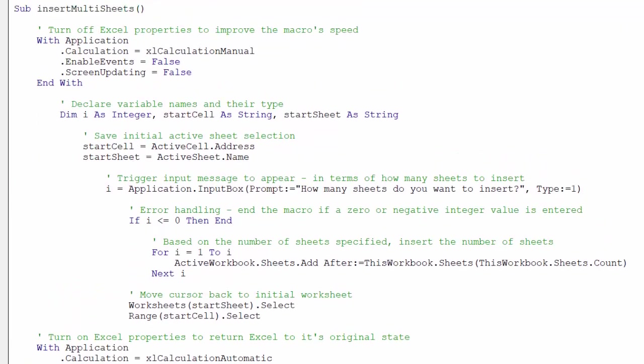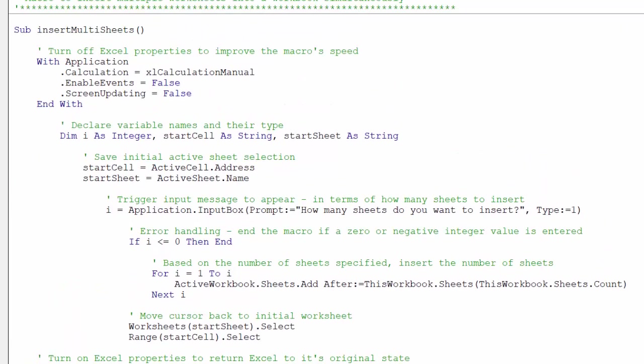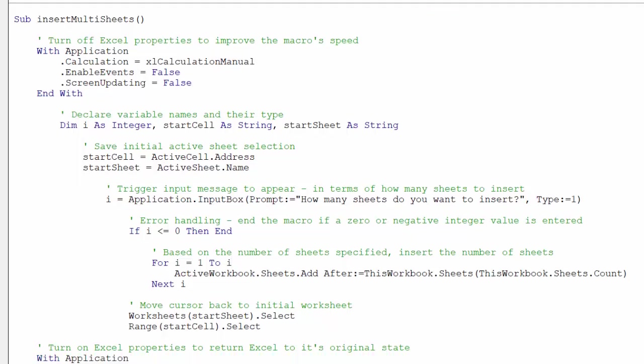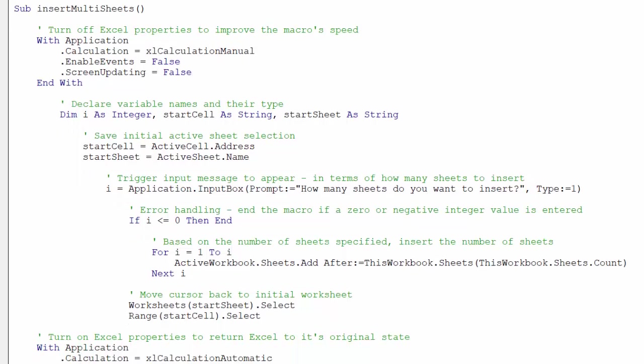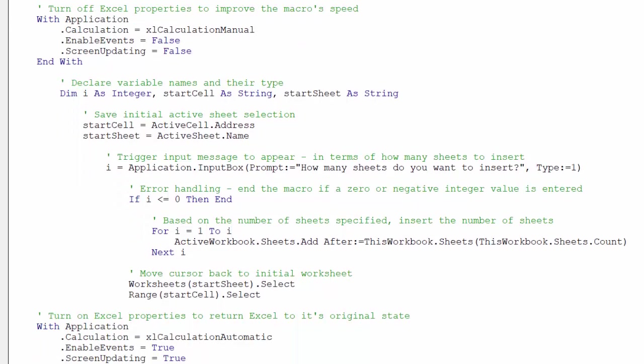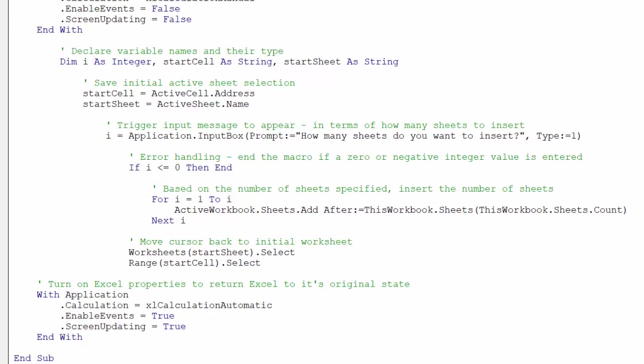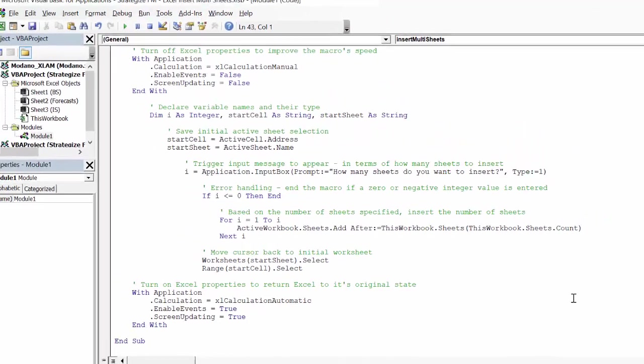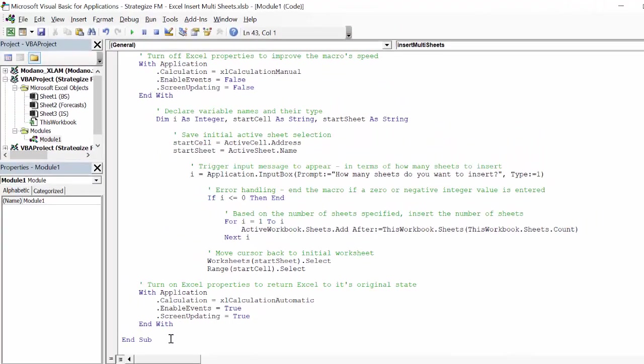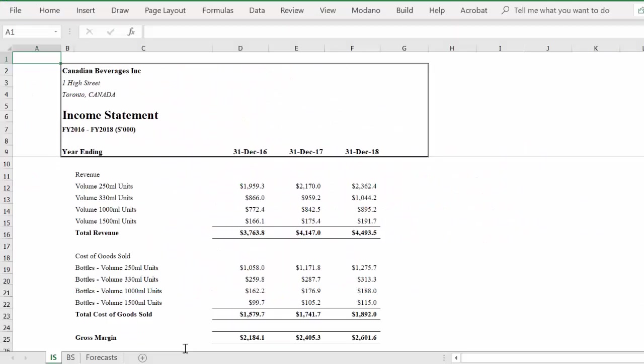Let's review our completed macro and ensure it is accurate and complete. We are ready to test the macro.